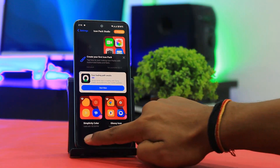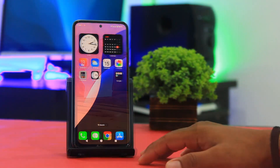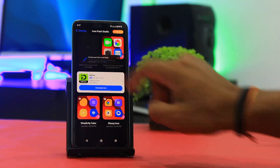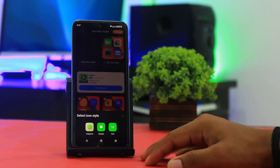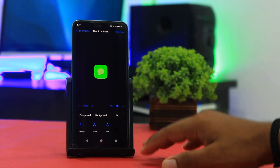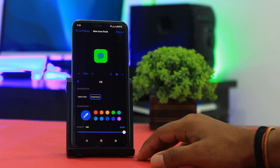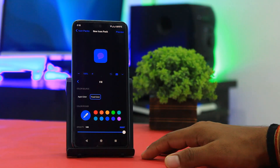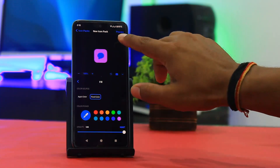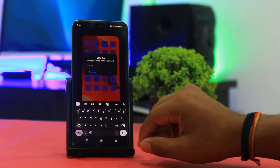Go back and set the iOS-style wallpaper first. Then go to the Change Icon option and set icons according to your wallpaper, like the iOS style. You can see many customization options, but you only need to change the icon color. After setting the color, tap on Preview, then Save and Apply, and set a name first.